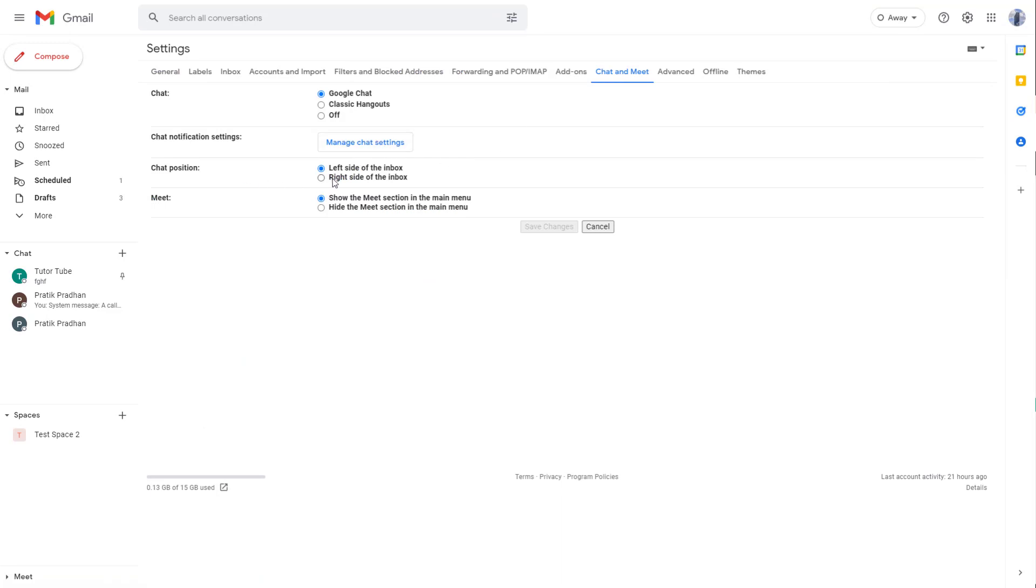Here you can arrange the chat position. I'm going to set it to right and see what happens. You can also turn it off or choose classic Hangouts. You may be in classic Hangouts or this may be turned off, so maybe you have to choose Google Chats.